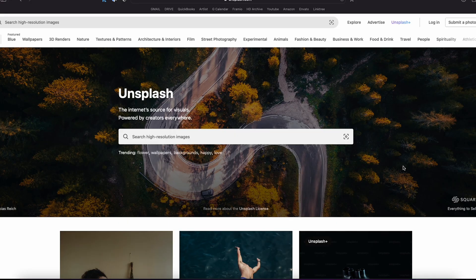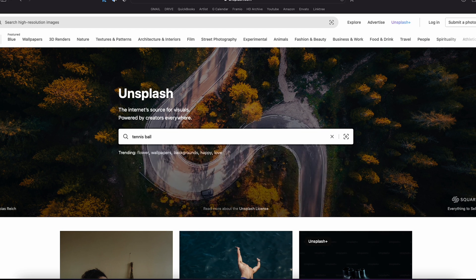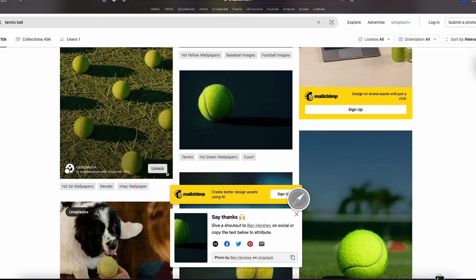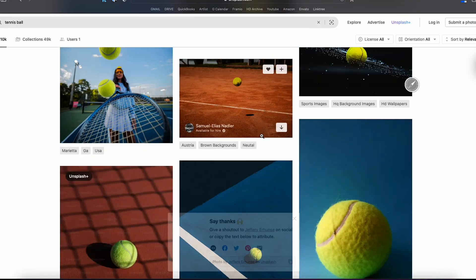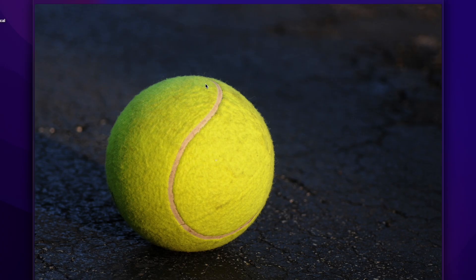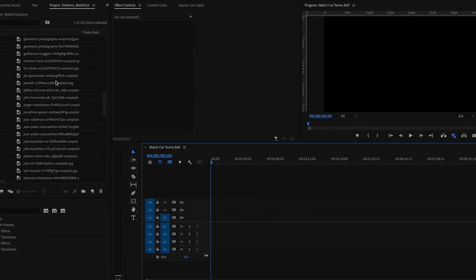I'm on Unsplash here to pull some royalty-free images. I've decided to use a tennis ball as my subject since they're all pretty much the same shape. I'm going to go ahead and download a bunch of images, making sure I pick ones where the tennis ball is fully visible in the frame. This can work across pretty much any editing platform — I'm going to use Premiere Pro. Let's hop into the post process.